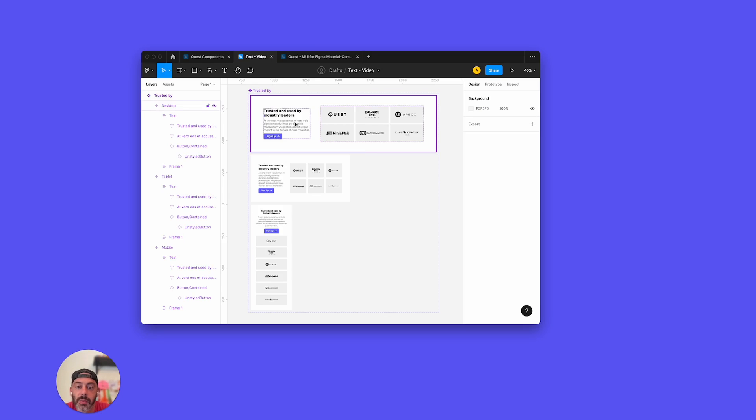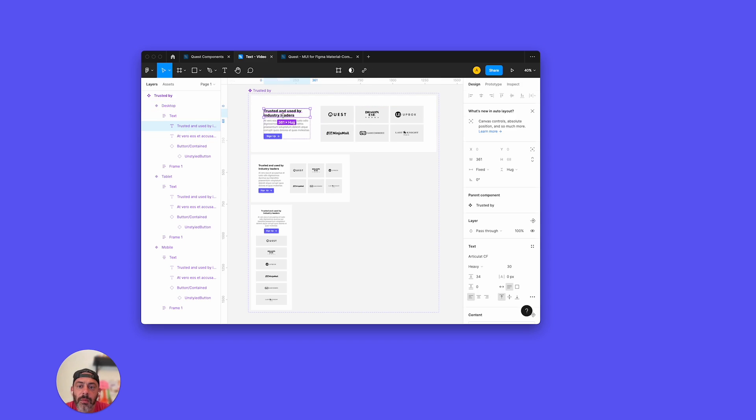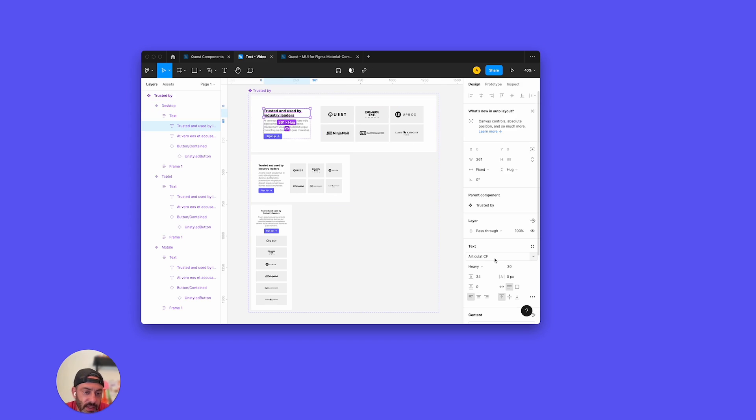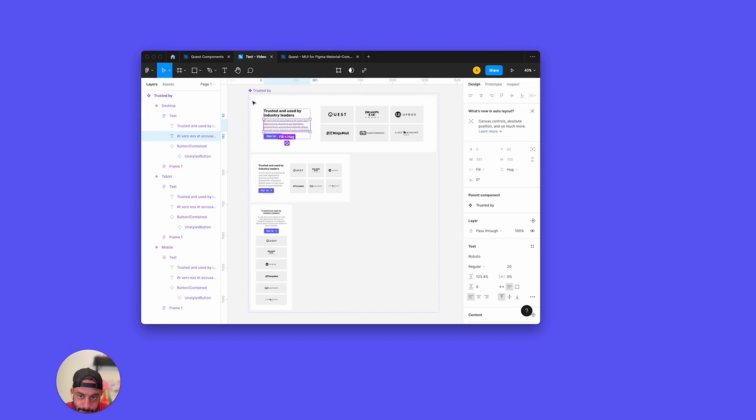I just want to point out the fonts that I have right now. Right here we have a special custom font I have, it's called Articulate CF. Below that I have Roboto, but that is a Google font.